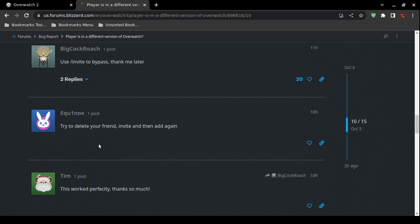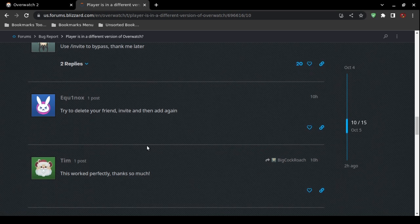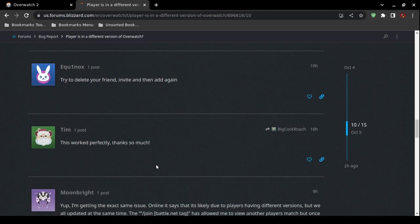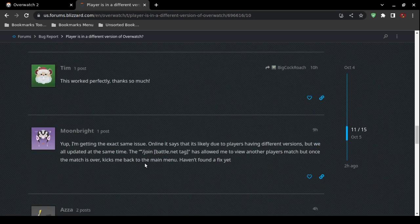The suggestion was to delete your friend, then submit a new invite or add them again. One person claimed that worked perfectly, though it's unclear which specific step made the difference.